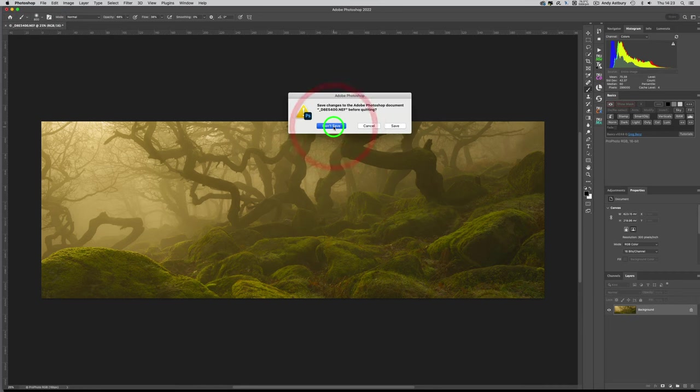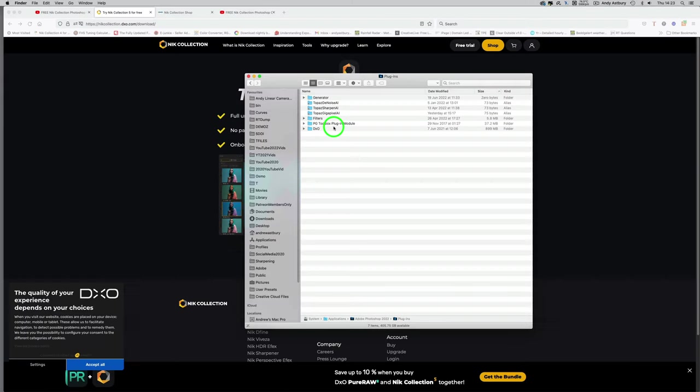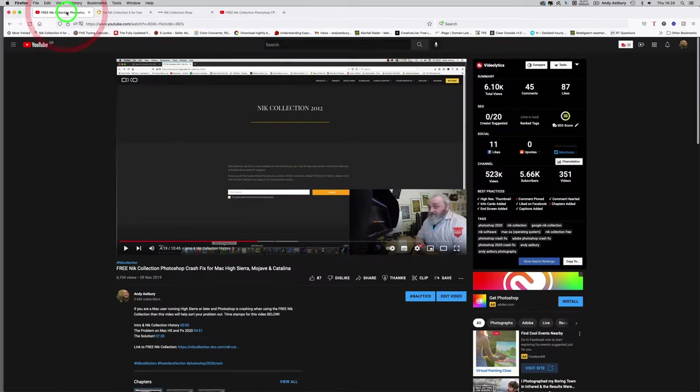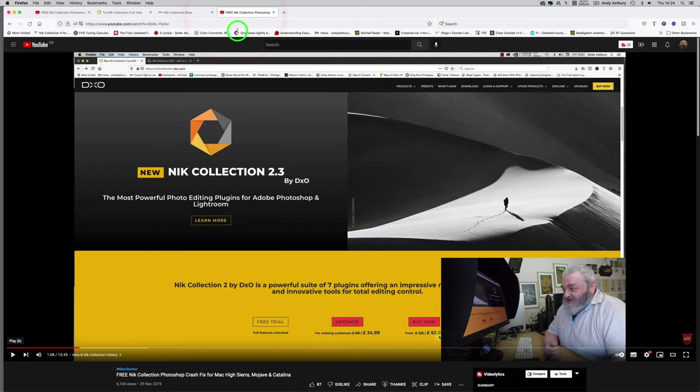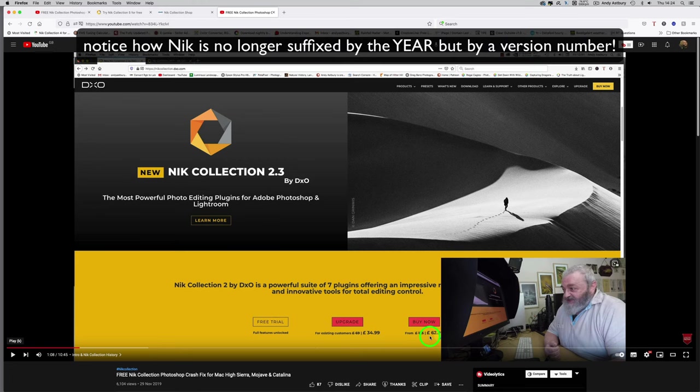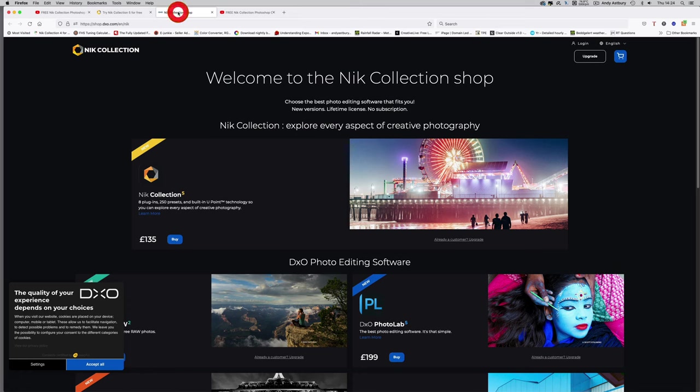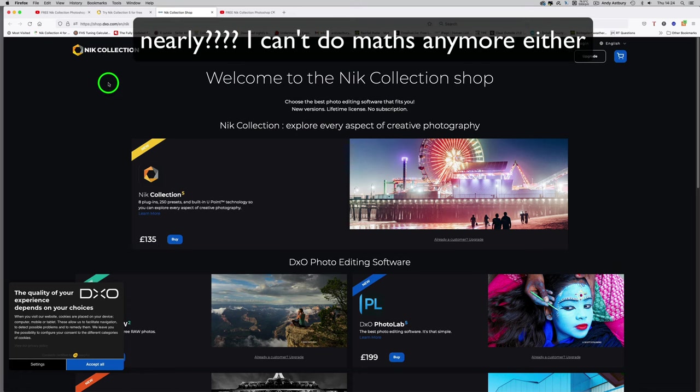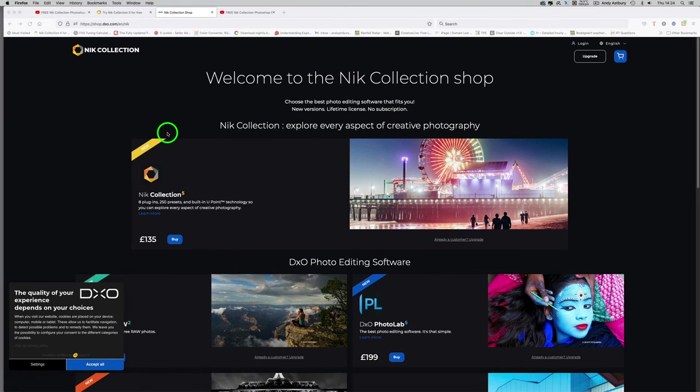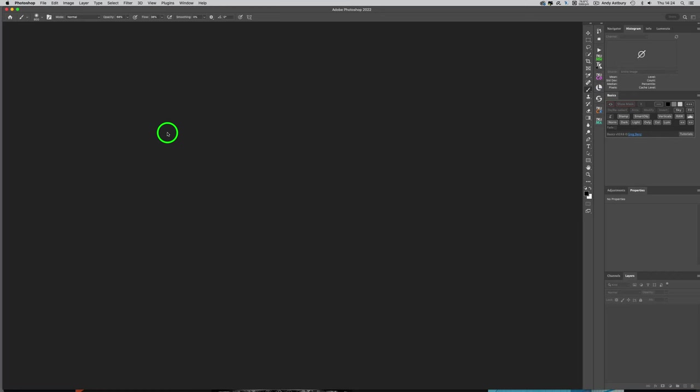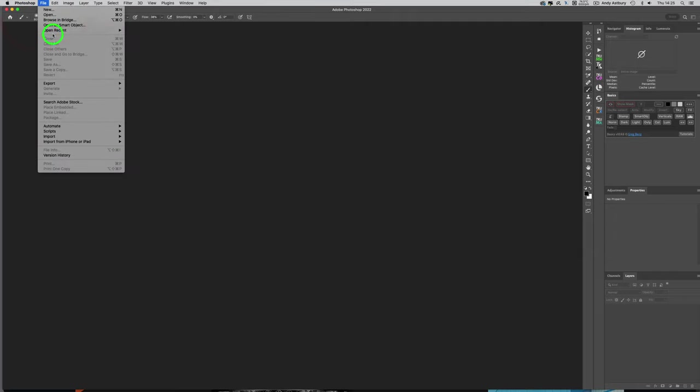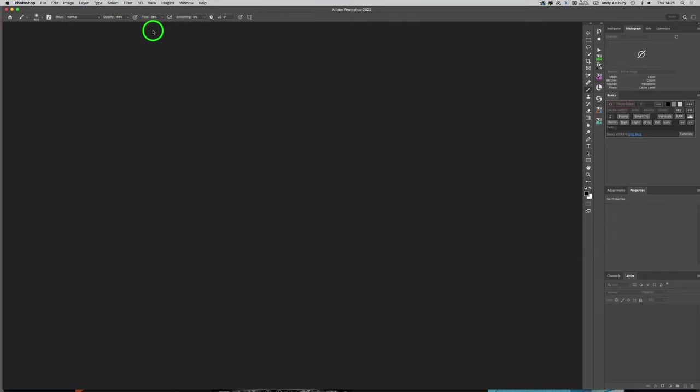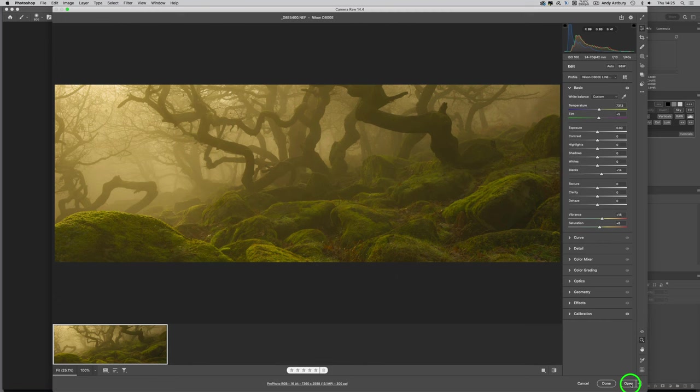For that to take effect I've got to quit Photoshop. Back in 2019 they were charging 62 pounds for it, and now it's 135, so it's nearly doubled in price. Let's go back to the serious business and open Photoshop back up. I'll go to File, Open Recent, and there it is.